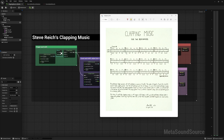So then we get this interesting alternate pattern, right? Two, two, one, two, one. And then each time you can see we've got these repeats — we play each bar twice, then we move on to the next bar. So it's two bars and then a shift, and two bars and then a shift, and so on and so forth.